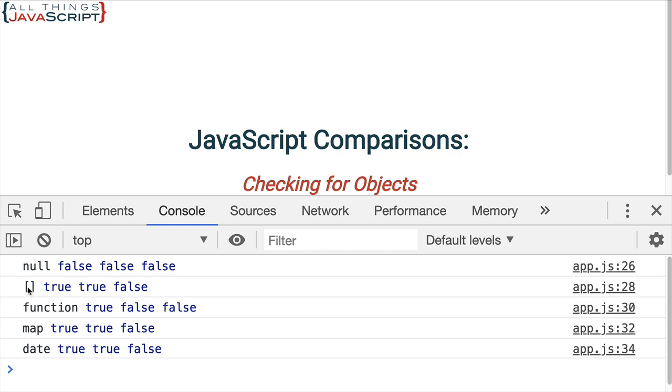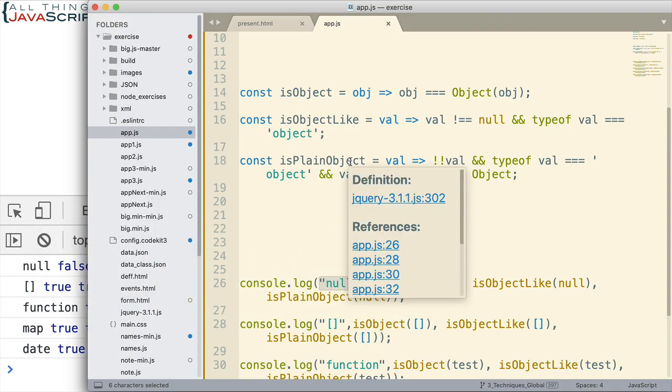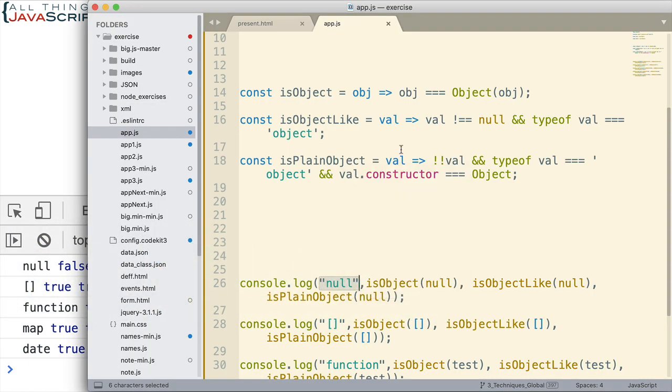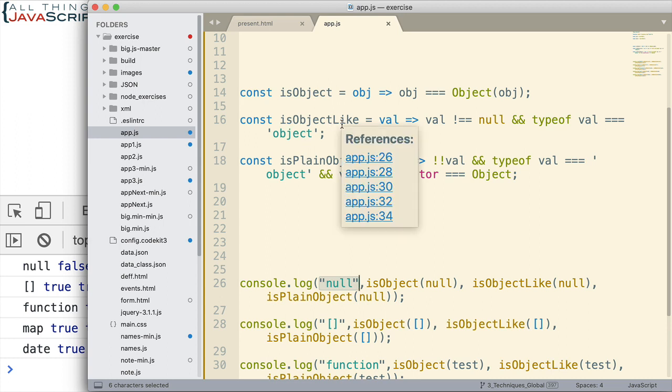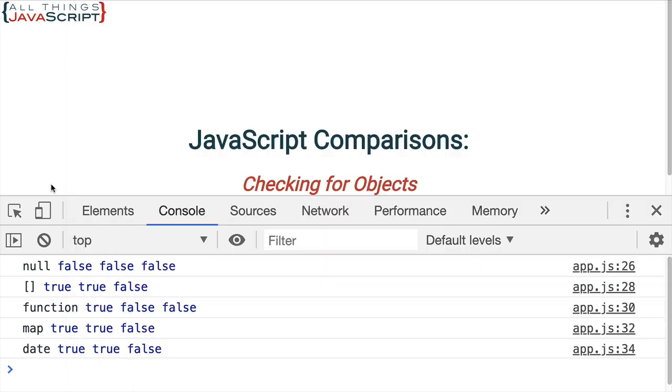Now, with an array, is object returns true, is object like returns true. So, it is an object and it's like an object. But, notice that the last one is plain object returns false. So, this one here is looking for a plain JavaScript object. Not anything that is object like, meaning arrays, or maps, or dates, or regular expressions, whatever it is. It's not looking for any of those. It's only looking for plain objects.